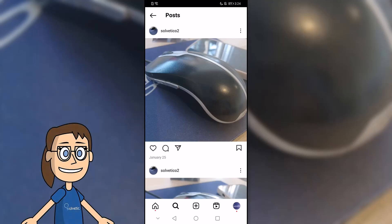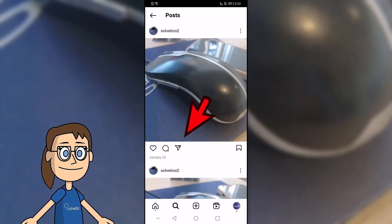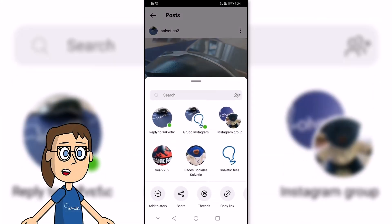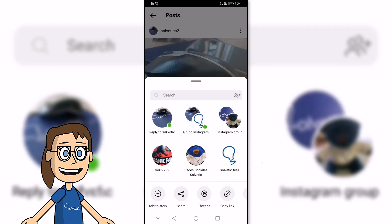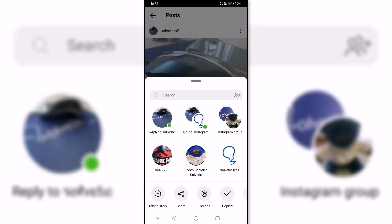We'll start by sharing the URL of a post. To do this, we will go to the publication and click on the share icon. Afterwards, we will see the option to copy link and click on it. We would already have the URL copied and we could paste it wherever we want.